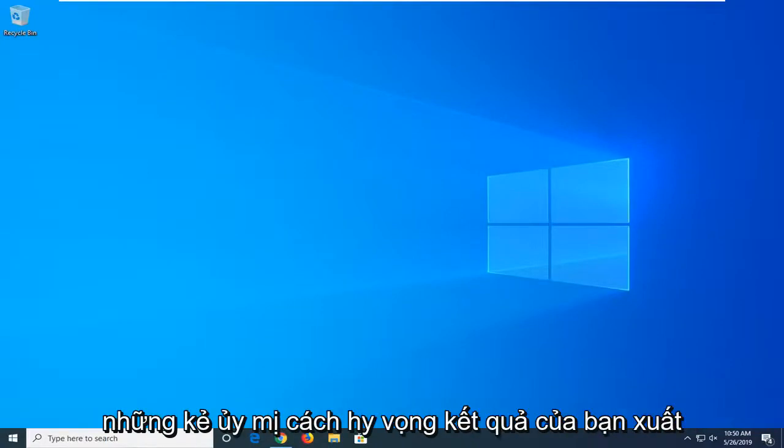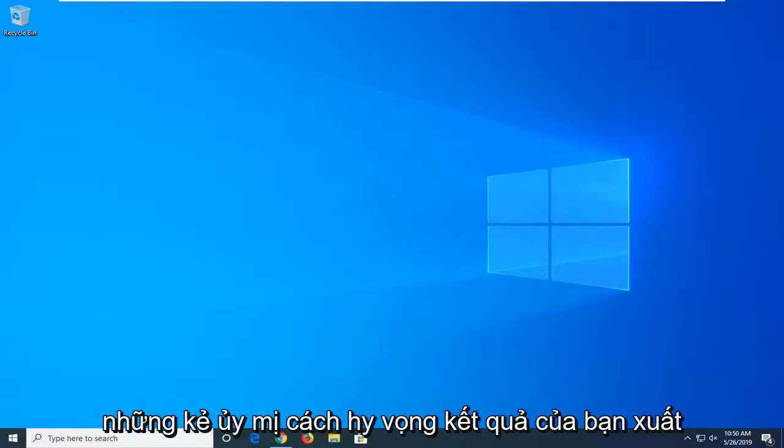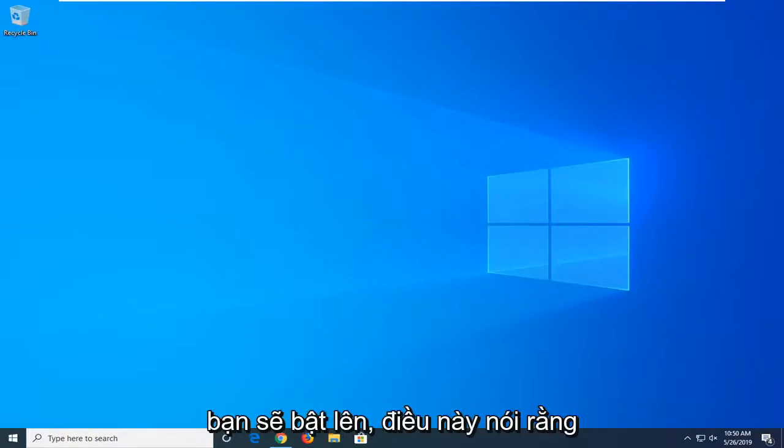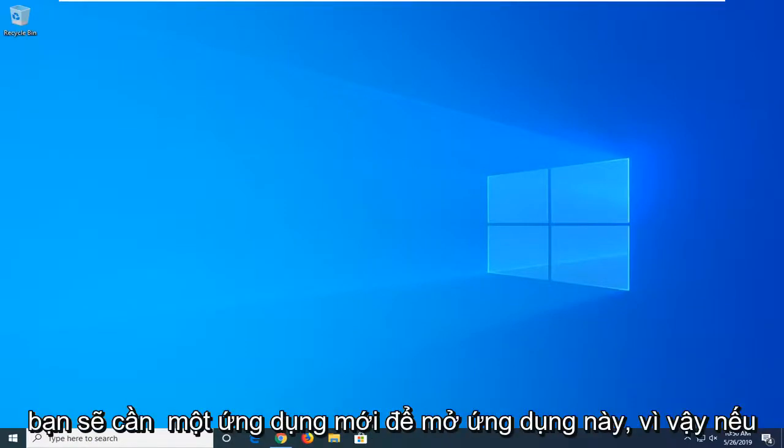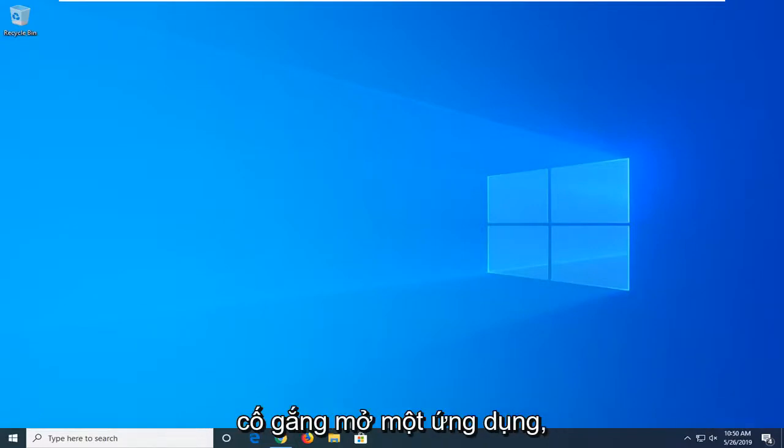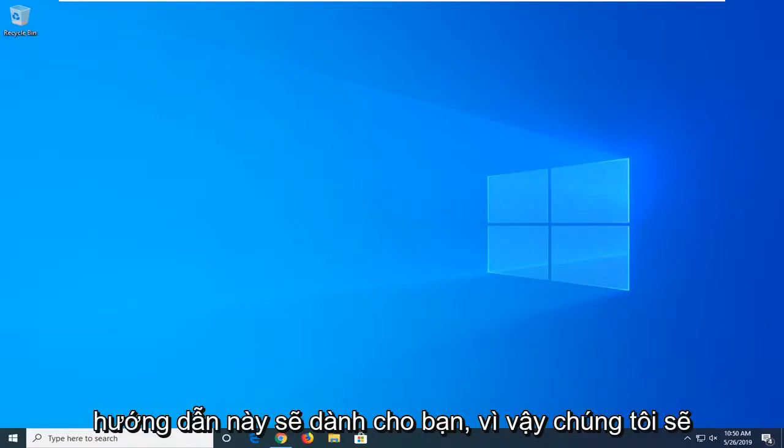In today's tutorial, I'm going to show you how to resolve a gaming overlay error where you get a popup that says you'll need a new app to open this. If you're coming across this error when trying to open an application, this tutorial will be for you.